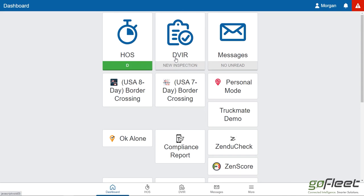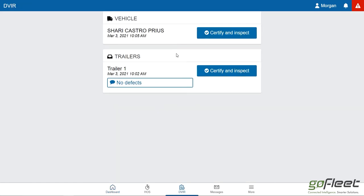DVIR: if I needed to do a DVIR inspection halfway through my shift I can do so here by clicking on DVIR and selecting whether I want to certify the vehicle I'm currently driving or the trailer. We've already covered that in another video.